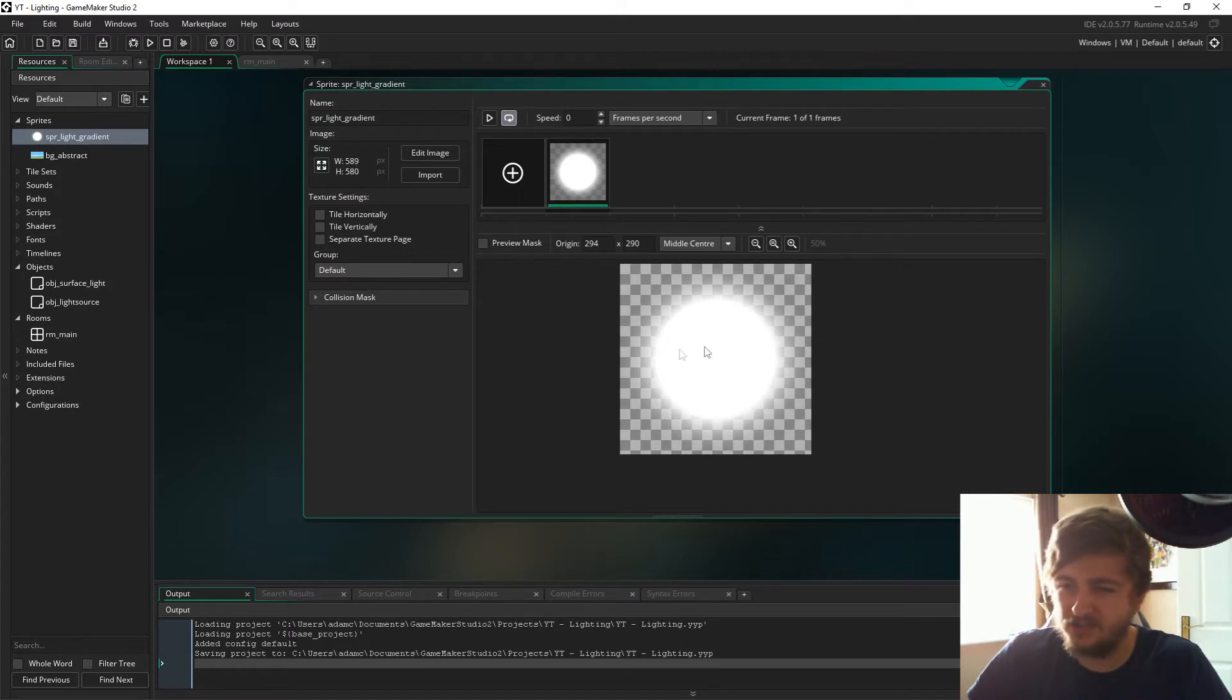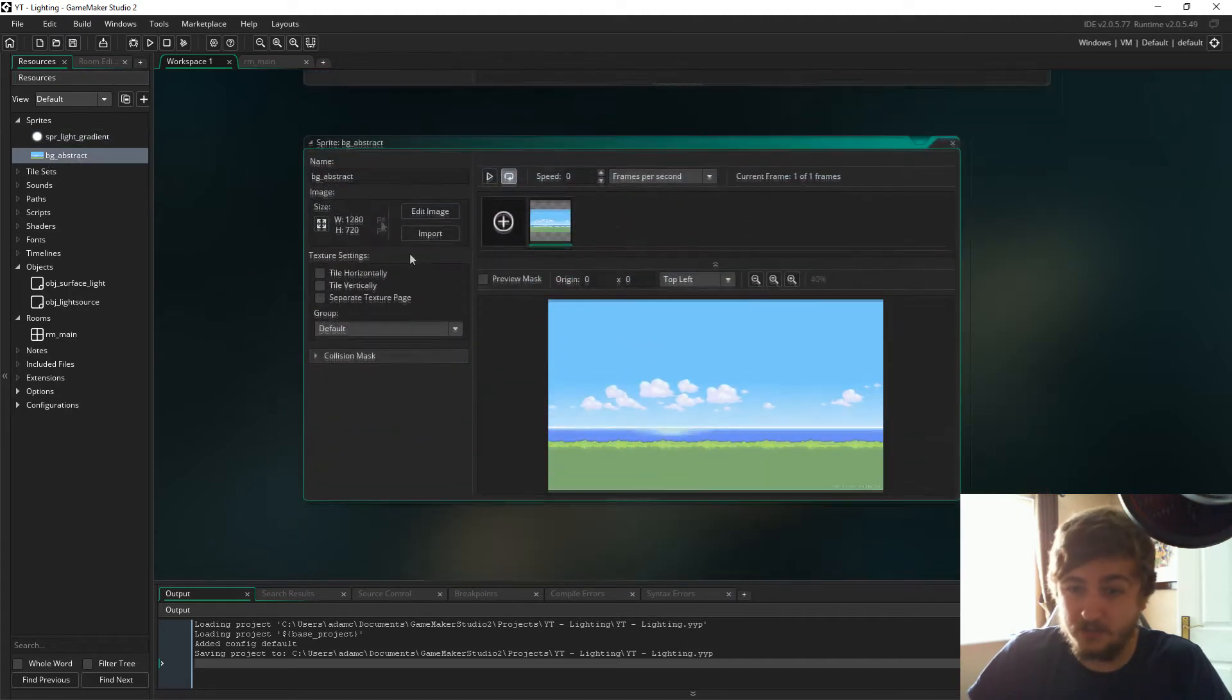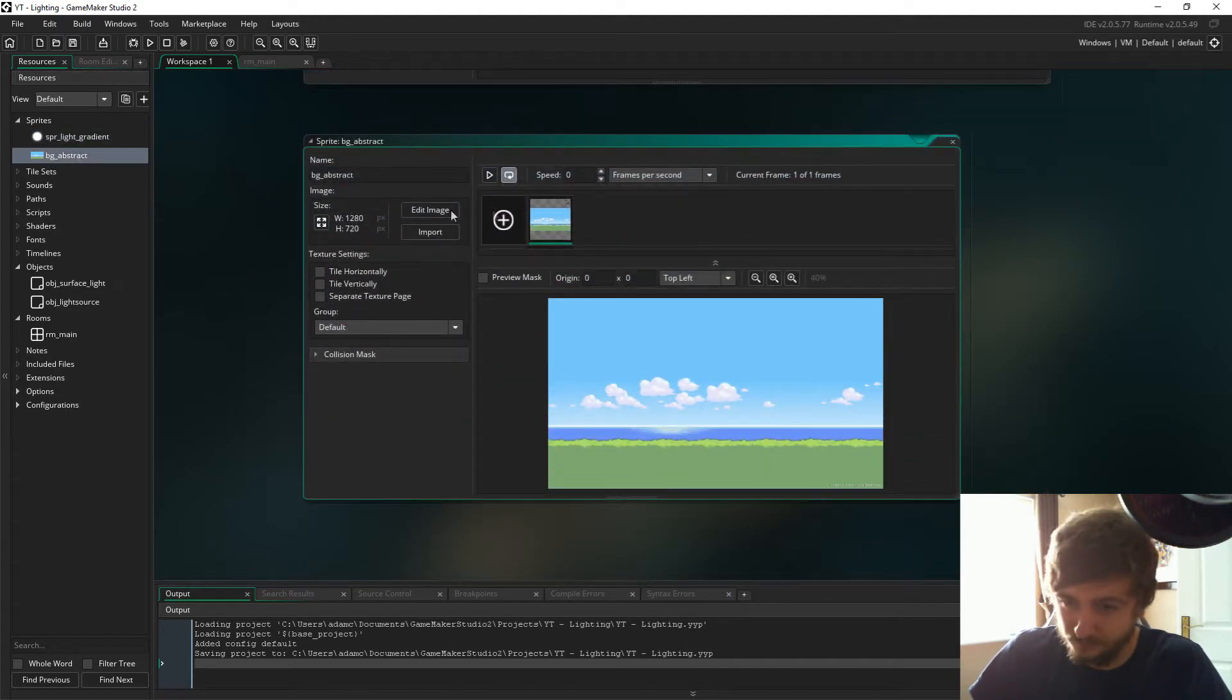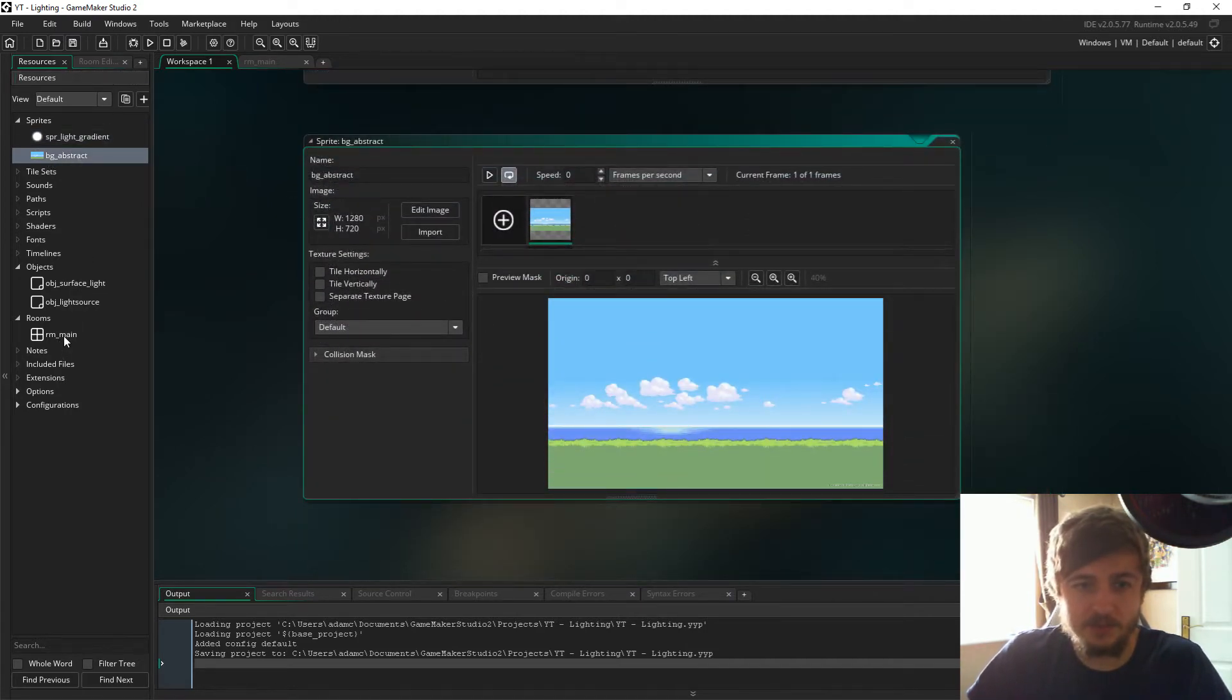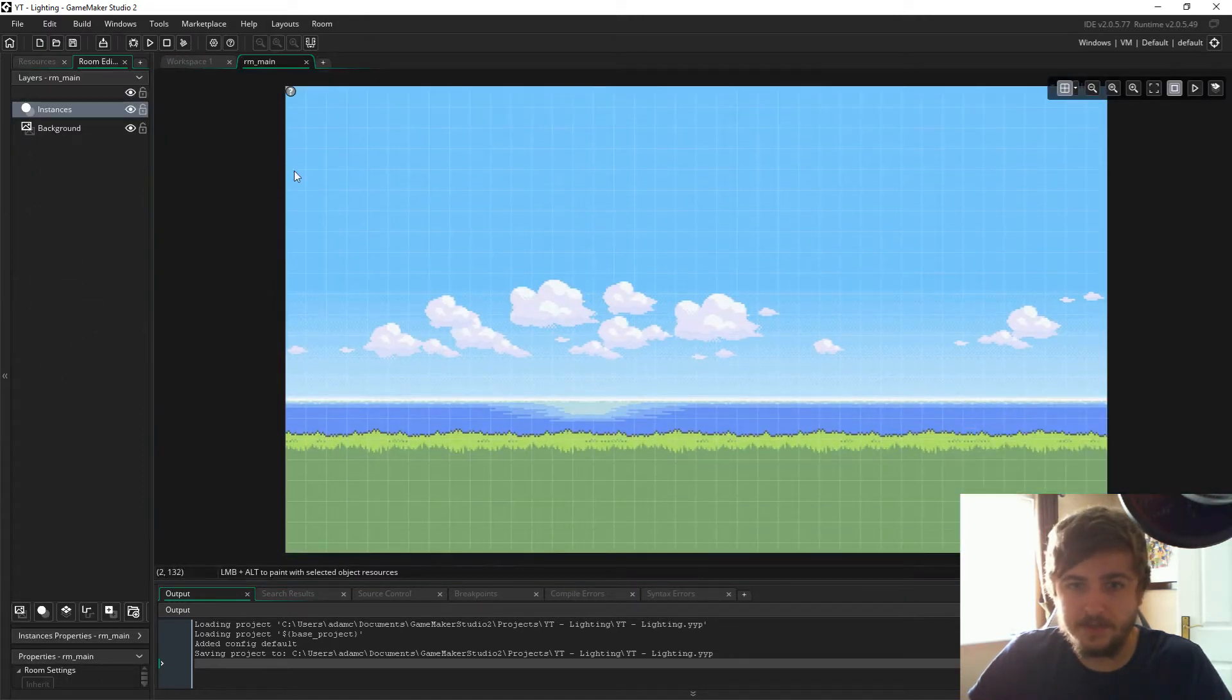And then towards the end it's like a gradient, so it fades out a bit. I just have a background and then we have two objects and a room.